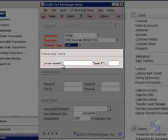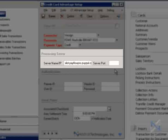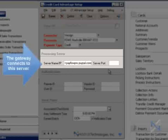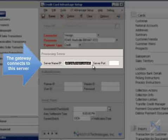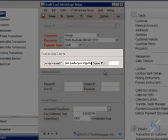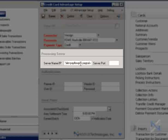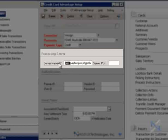For this demo, we will be entering the server name we use for test mode, which is pilot-payflowpro.paypal.com. This is the server address that the gateway connects to, and this is unique to every gateway. Please note that all gateways have a test server and a production server. Test servers accept test credit card numbers, while production servers accept real credit card numbers. What we have entered here is the test server name for our gateway. When your site goes live, you will need to change this to the production server name. Typically, the production server name simply excludes the pilot dash in the beginning, and the rest of the name stays the same.